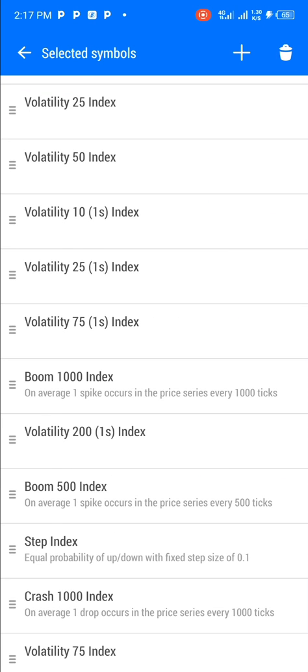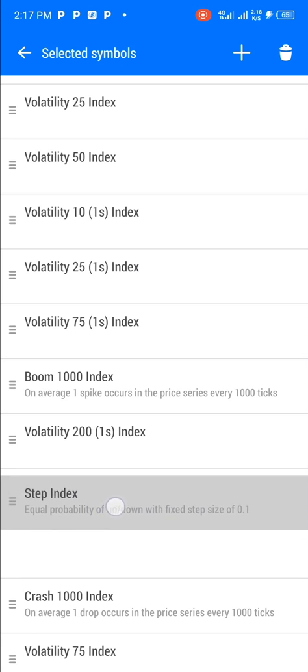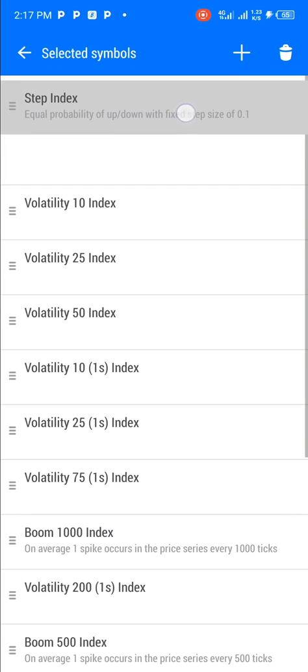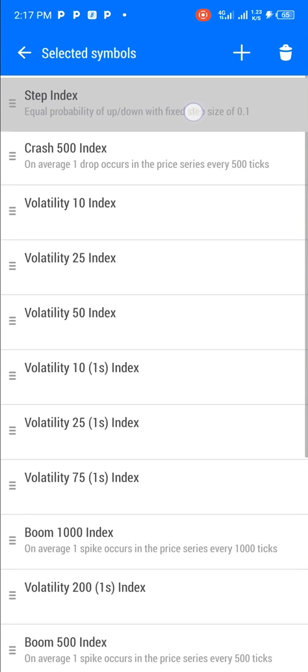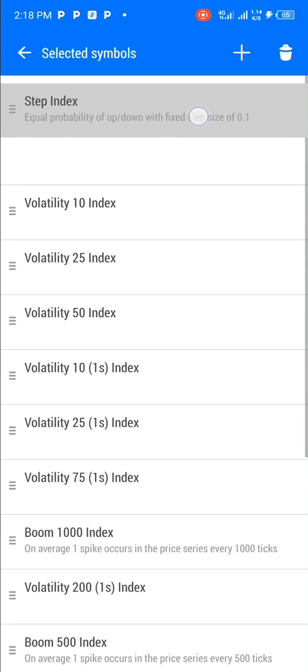Once you click on it, assuming you want Step Index to be the first on the quote list, what you just do is click and hold. Once you click and hold, you drag it to the position you want it to be — I want it to be the first on the list.